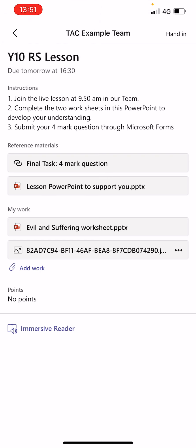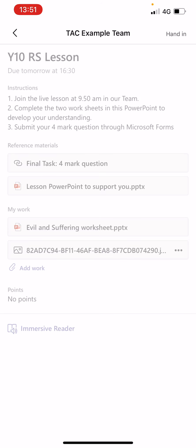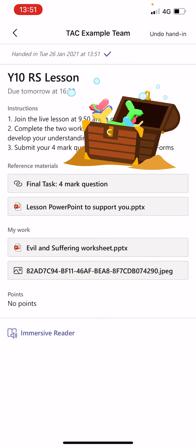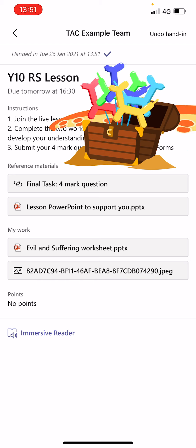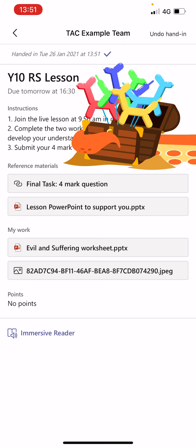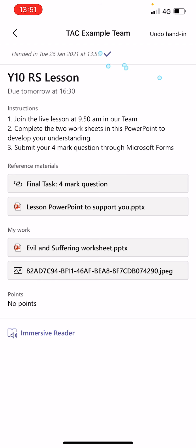That image has now been added to my assignment. When you hand in the assignment, you can see at the top there's a 'Hand in' button — press that and a notification will come up saying you've handed in your assignment. The teacher will then be able to view that photo along with anything else you've completed as part of the assignment.